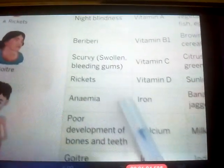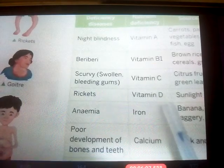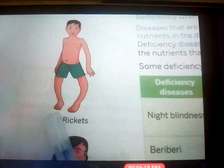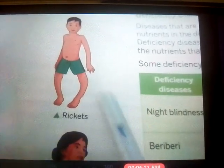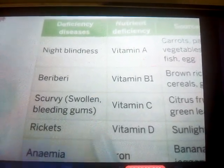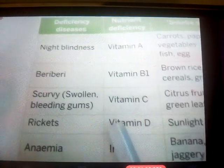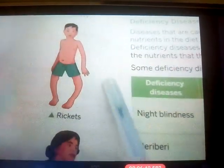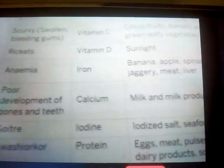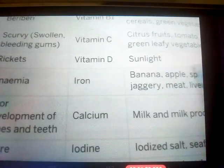The next deficiency disease is rickets, caused by Vitamin D deficiency. Look at the picture — you can see the child's legs are very curved, because weak bones cause them to bow. People deficient in Vitamin D have bow-shaped legs and weak bones and teeth. To avoid rickets, we should take foods like milk and eggs, and also get early morning sunlight, which is good for improving Vitamin D levels.